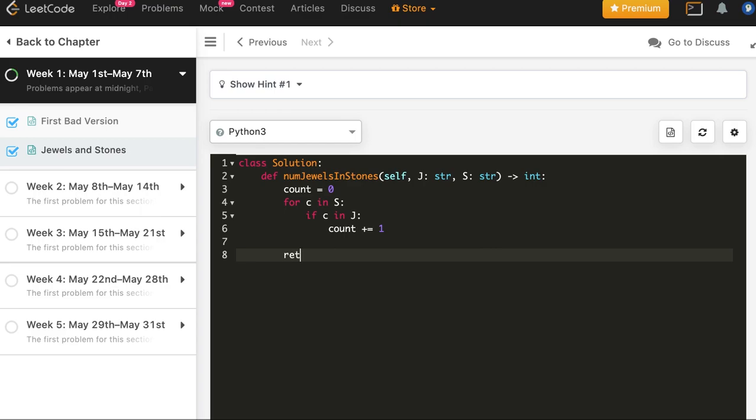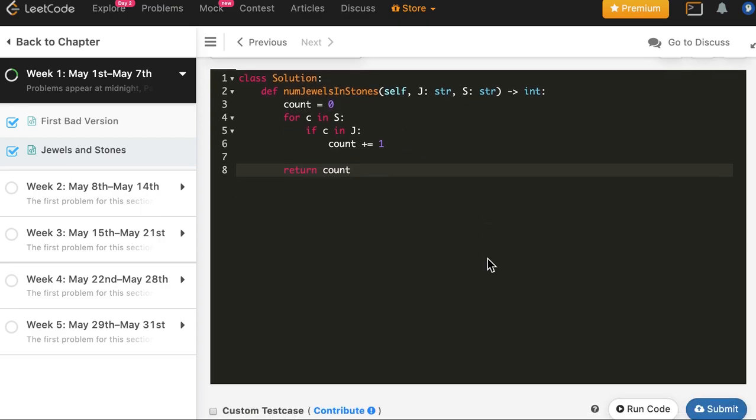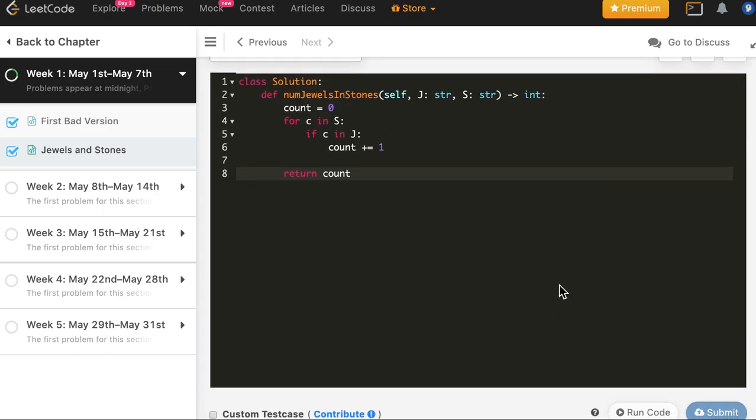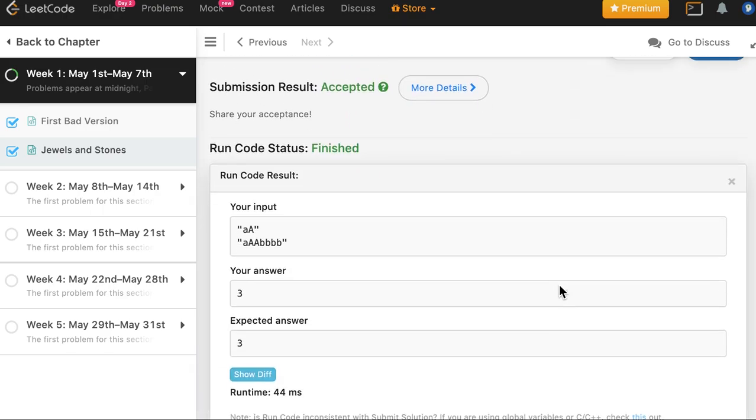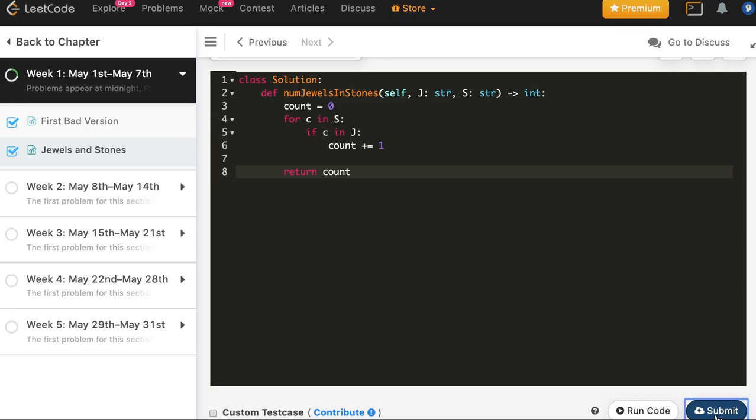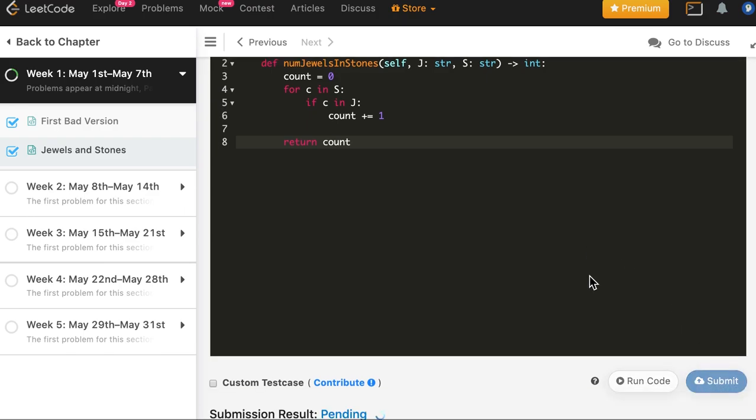And we return count. So let's see if it compiles. There's nothing much here to suspect, and it compiles. So let's go ahead and submit it.